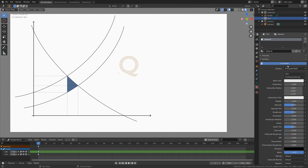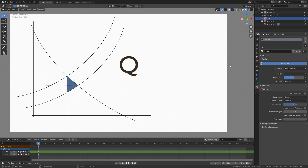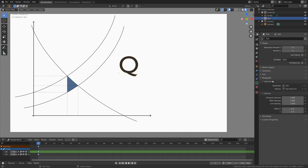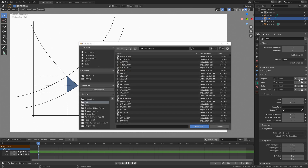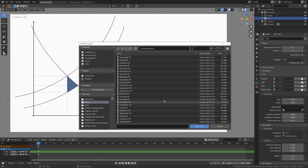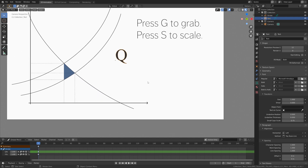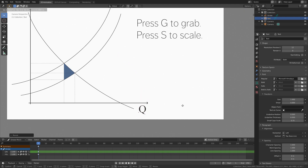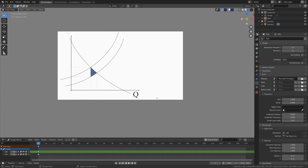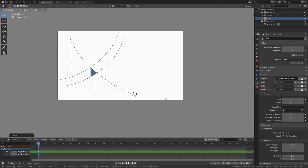Add a material — I'm going to add a diffuse material and make the text black. Then I'm going to change the font, so go into font and click on the folder icon and select a font that you like. For this I'm going to select the Himalaya font, then open font and press G to grab and S to scale. This is the quantity in the model, so Q for quantity.